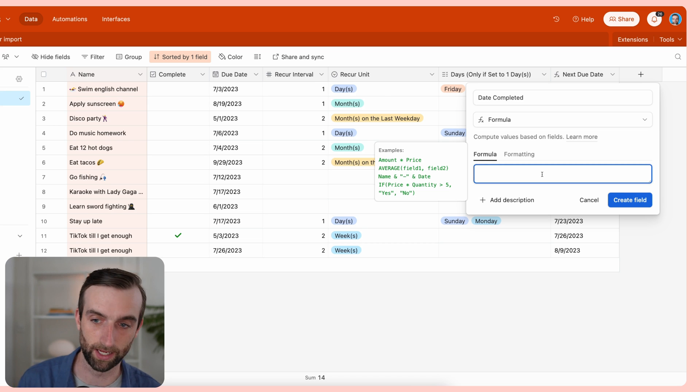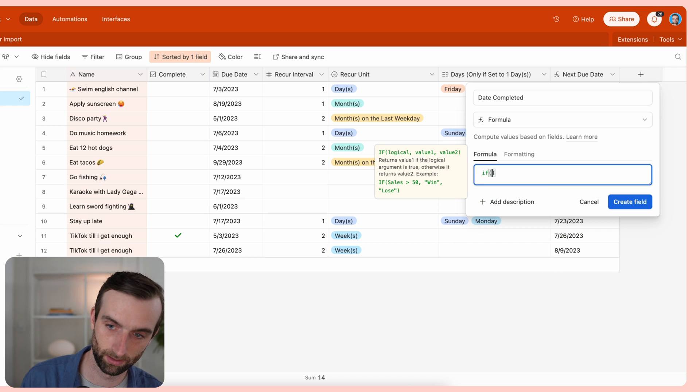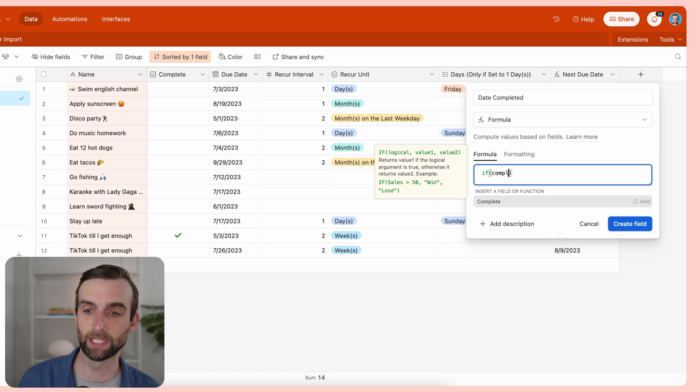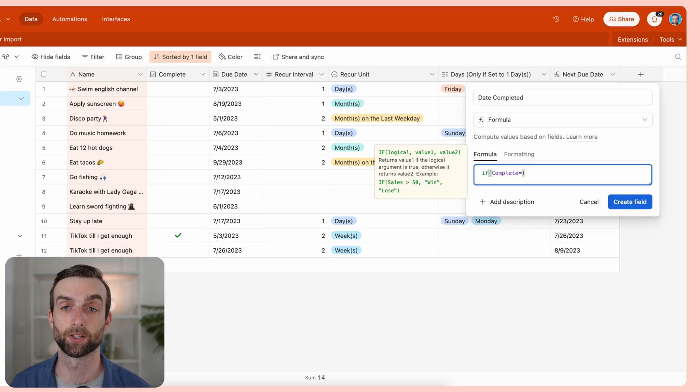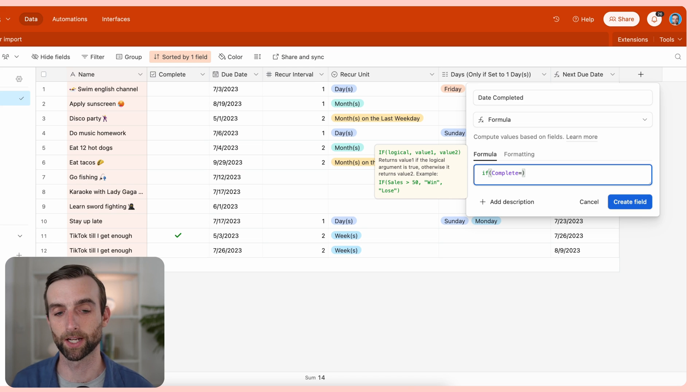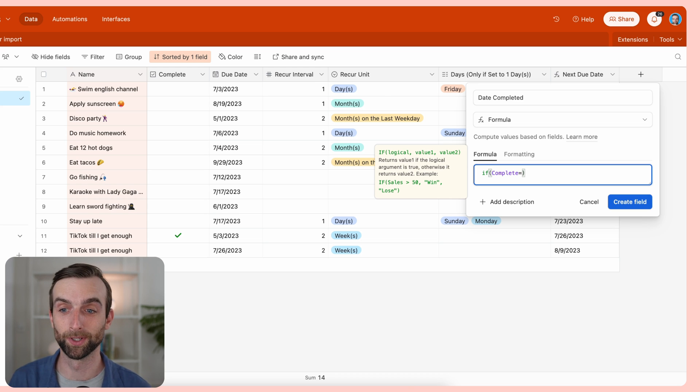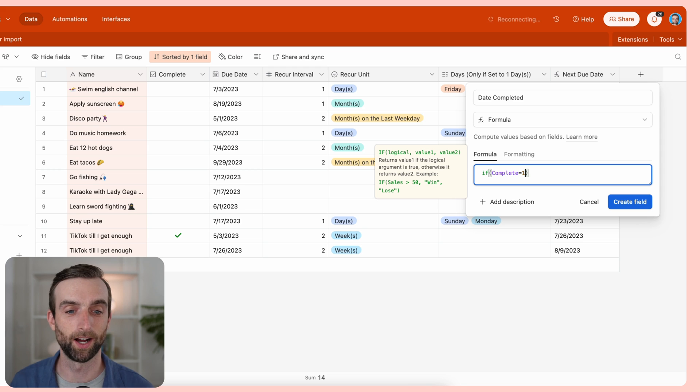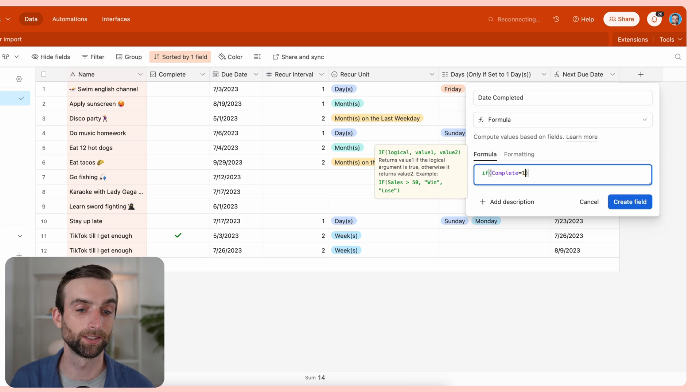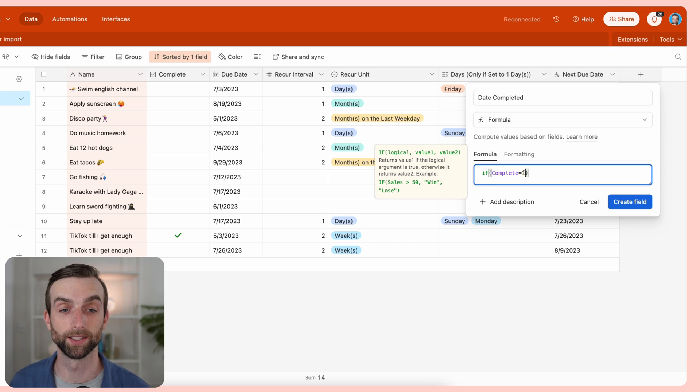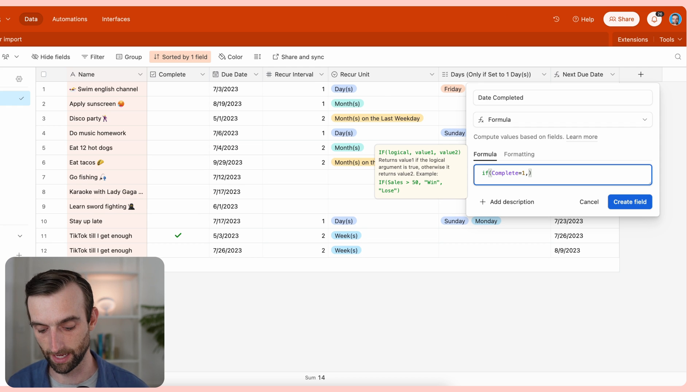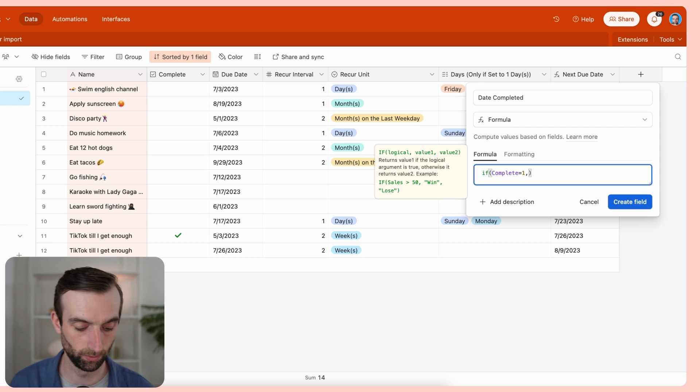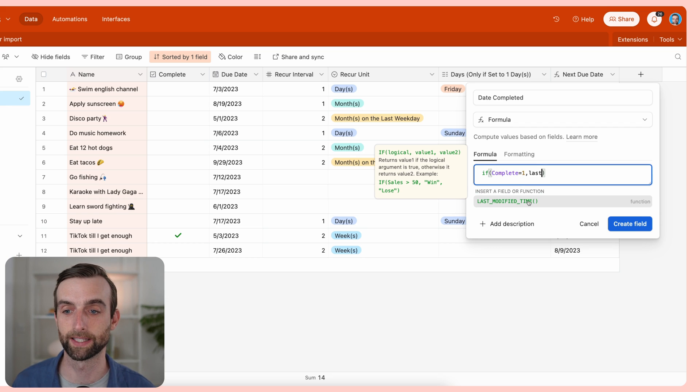So we're going to say, if complete—we can find our complete field equals—and since the checkbox is a true false field, basically, it's either checked or it's not. Checked or true is actually in Airtable's language a one. So it's either if it's checked, it's a one; if it's unchecked, it's a zero. So what we're going to say here is if complete equals one, meaning it's checked.